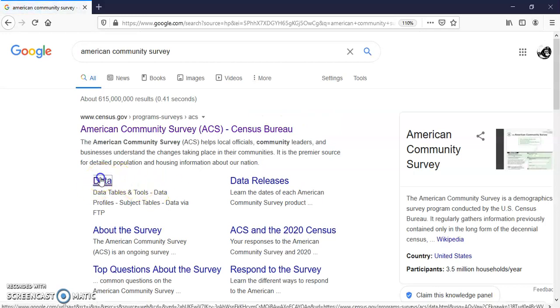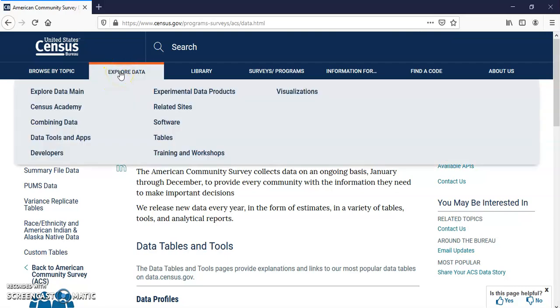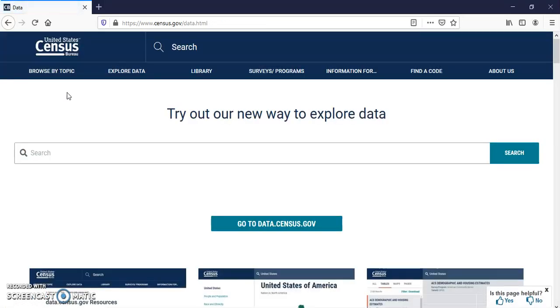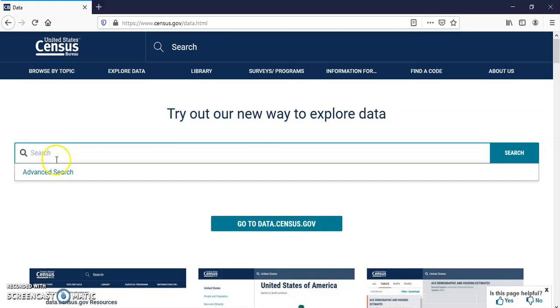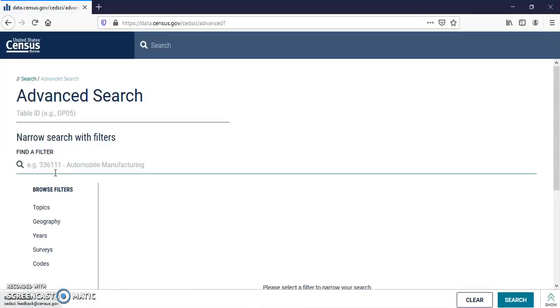I'm going to click on Data. At the top, I'm going to explore data. I'm going to select, let's explore the main data. It brings us to our search screen. Click on Search. Actually, I'm going to do an advanced search. This way you can browse some filters.